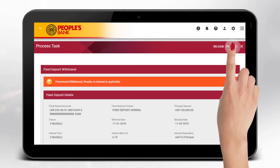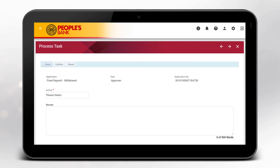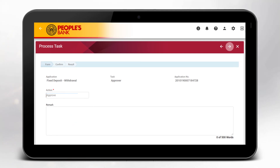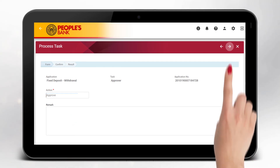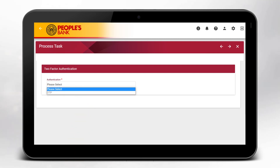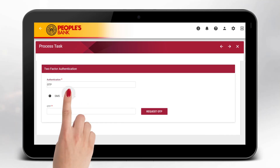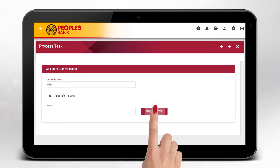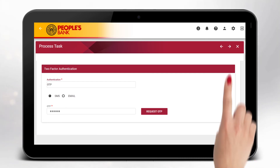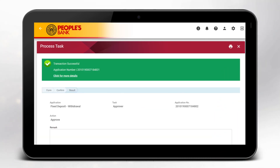Select Proceed from the actions list. Select Approve if the transaction details are correct, then click on the arrow forward shown above. Enter your hardware token or the OTP and click on the arrow send shown above. Your transaction will be completed successfully.